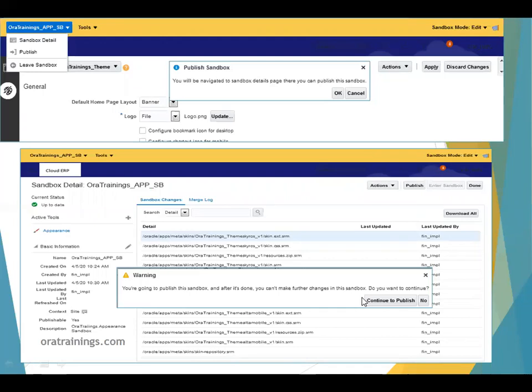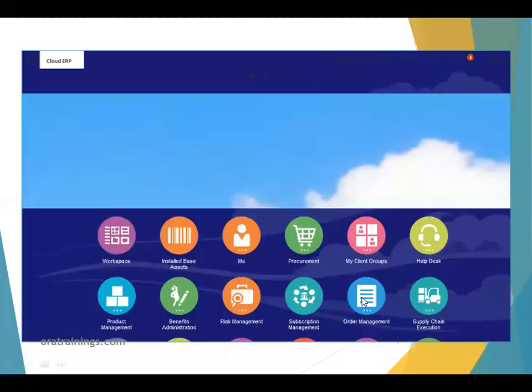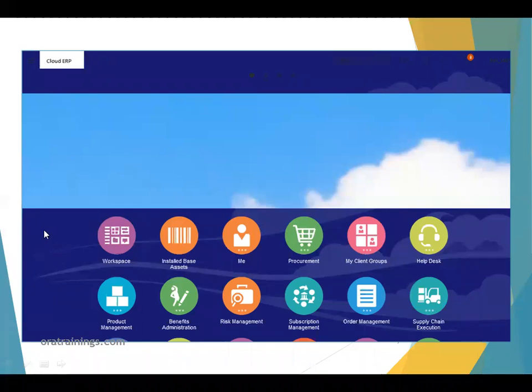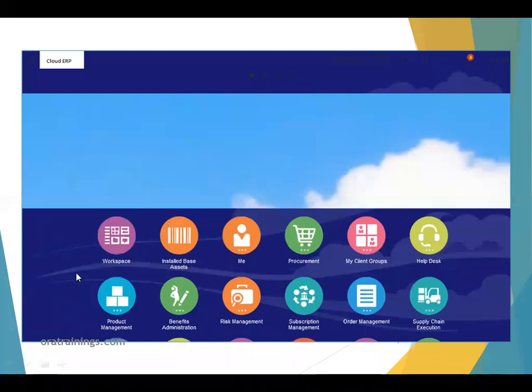Finally, this is how it looks with the changed logo and color. Similarly, corporate clients who choose Oracle Cloud ERP will have their own specific logo and theme according to their business requirements. Thank you.